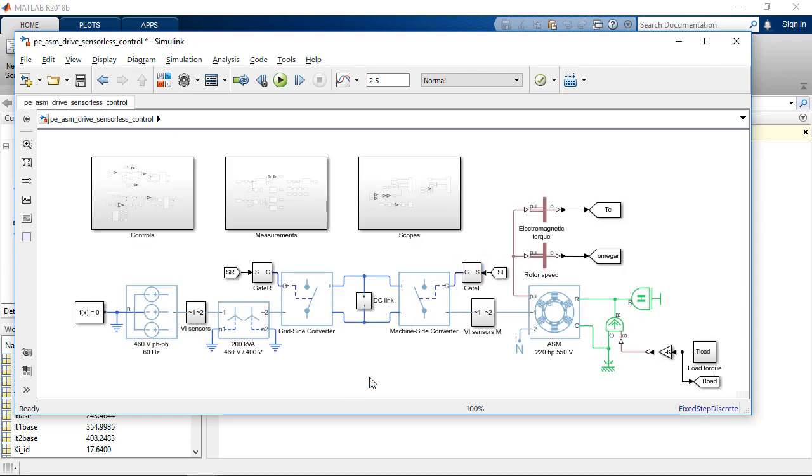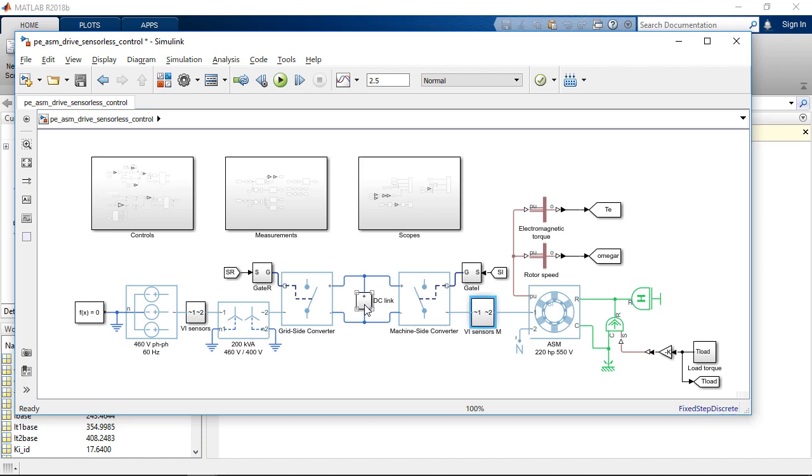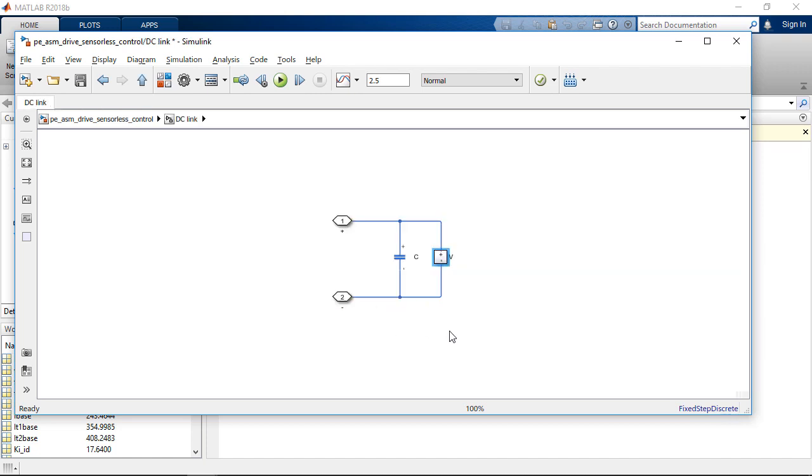As in any physical system, we need also some sensors to measure the relevant signals, such as currents and voltages. So, we have a bunch of sensors here, measuring the phase currents and voltages, and measuring the DC-link voltage.